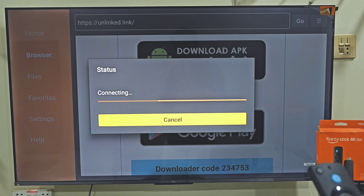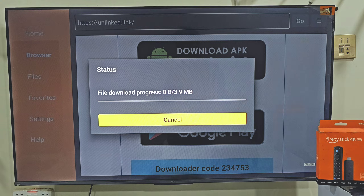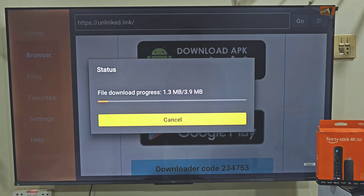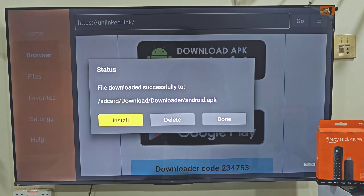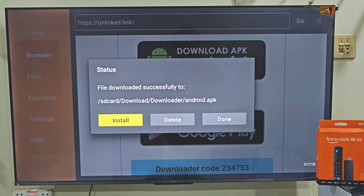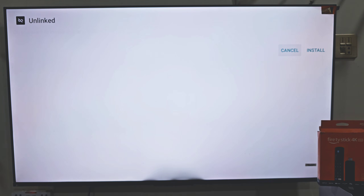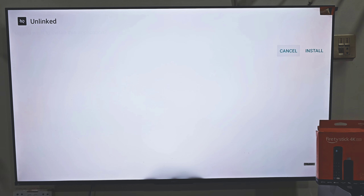Quick reminder: apps like this stream free content, so I always suggest using a reliable VPN. Personally, I recommend NordVPN. It keeps your activity private, protects your data, and prevents your ISP from tracking or throttling your connection. It works smoothly on FireStick, Android and other devices. I've got an exclusive link for NordVPN in this video's description, so make sure to check that out if you want safe and secure streaming.